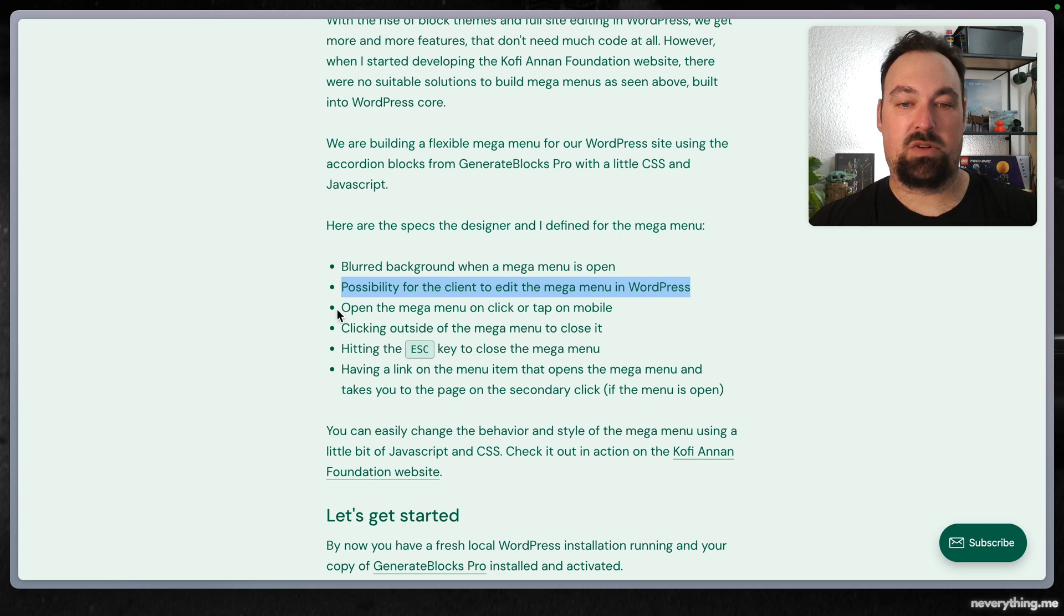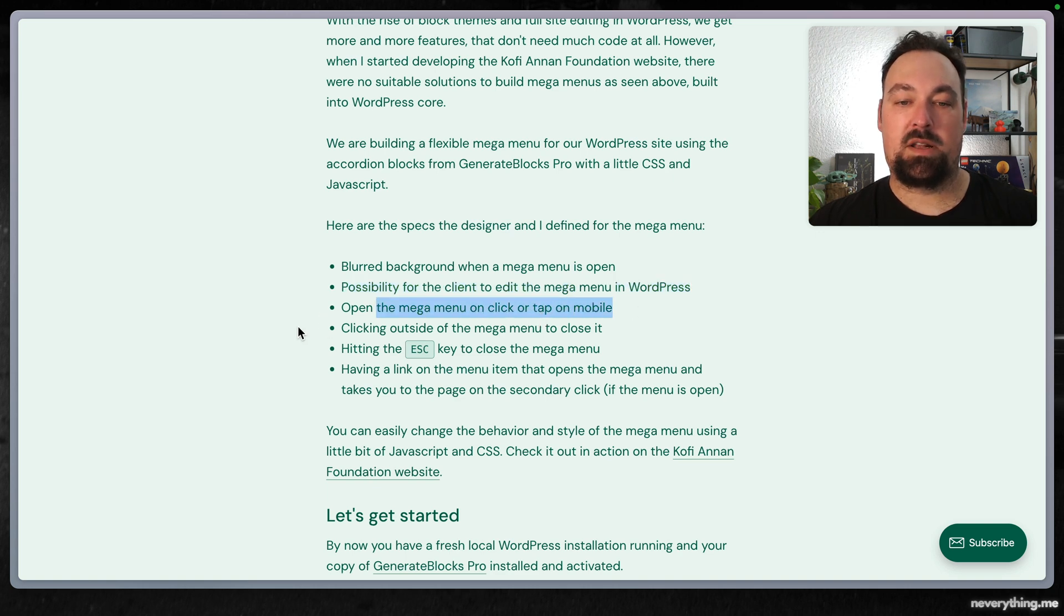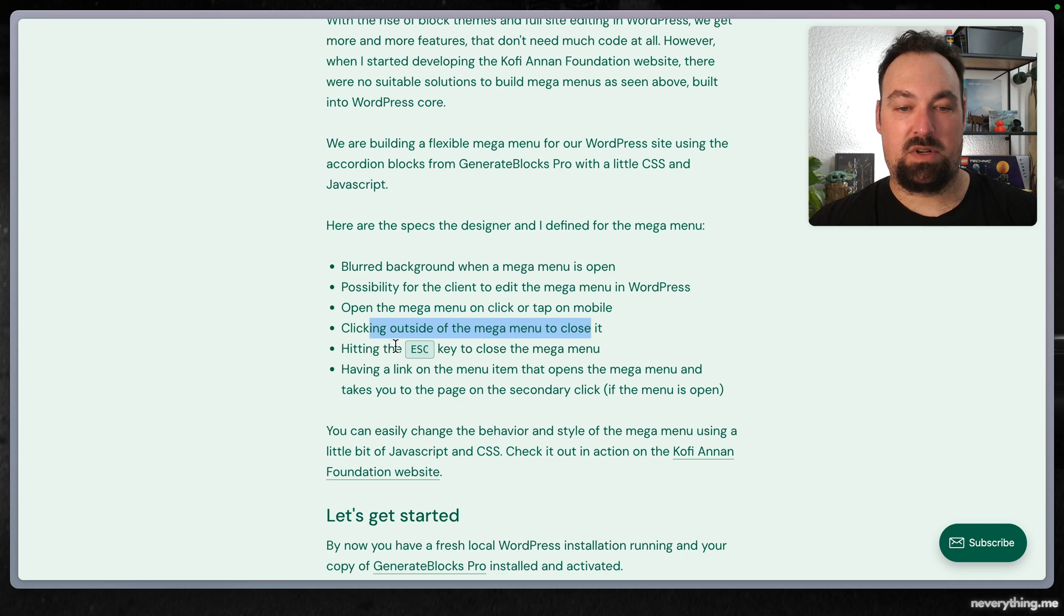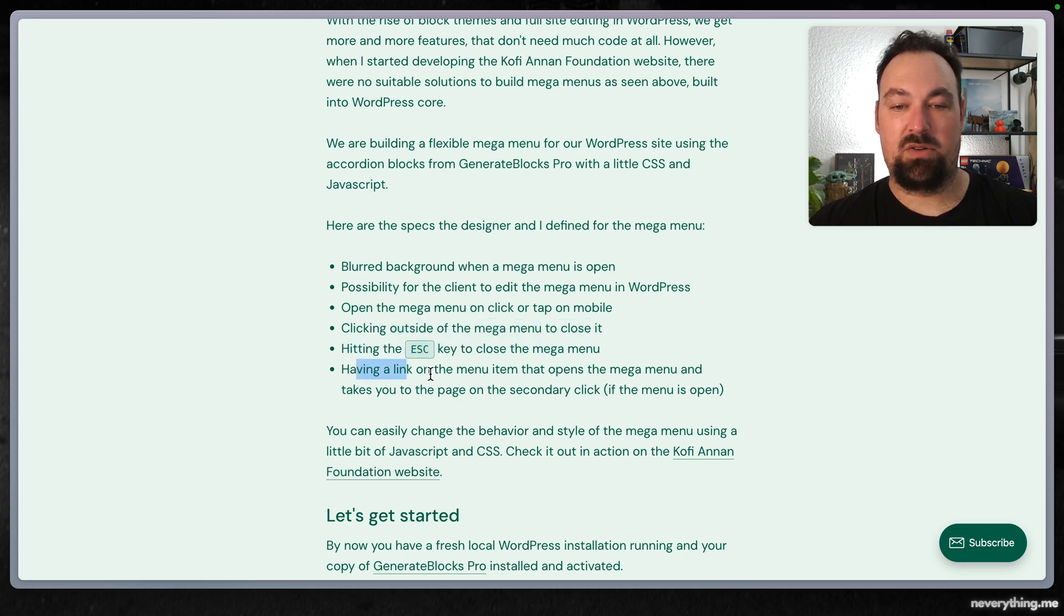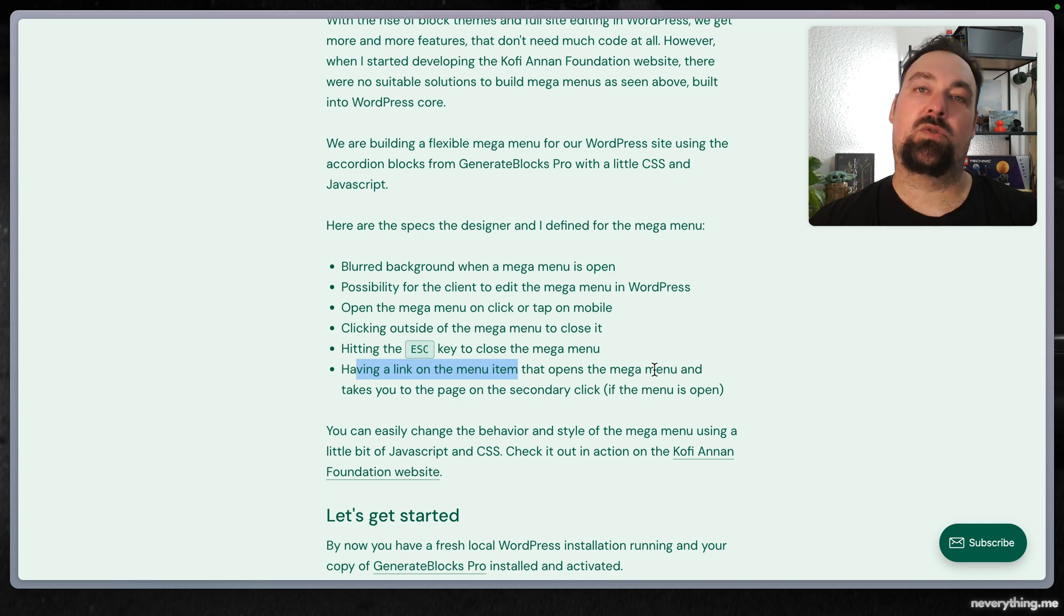Open the mega menu on click or tap on mobile. Clicking outside the menu will close it. Hitting escape will close it, and having a link on the menu item that opens the mega menu and takes you to the page on the second click.